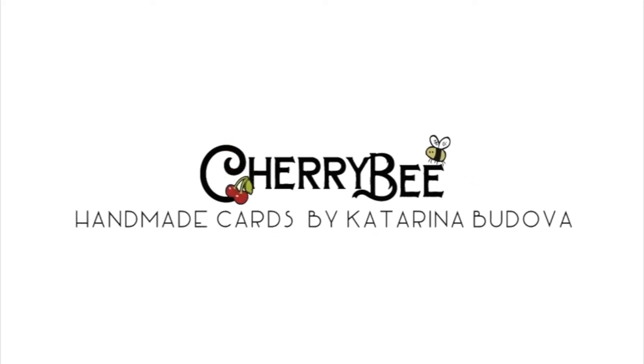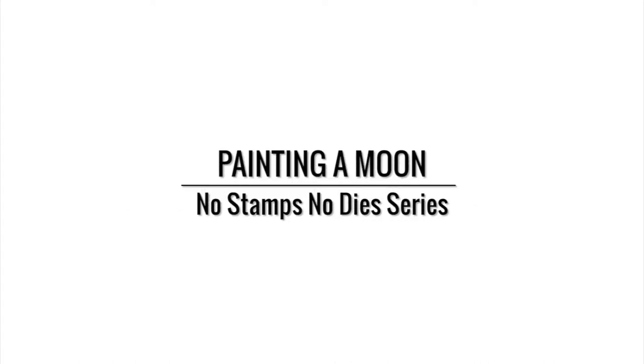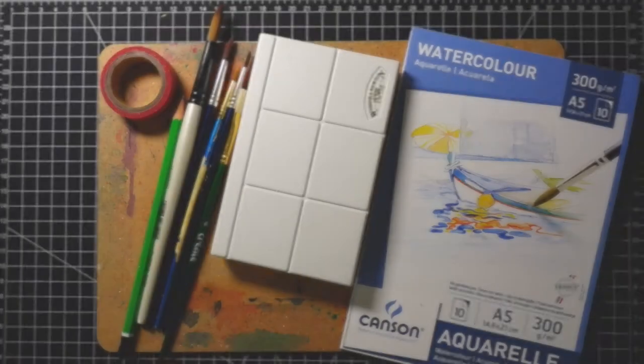In this video I have for you another card where you don't need any stamps or dies. I will be painting a moon. It's an easy card even if you never painted a moon just like me.